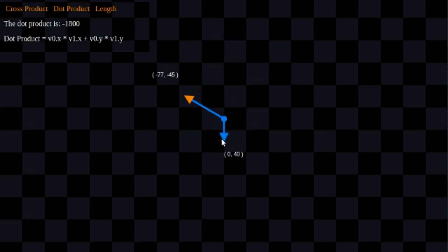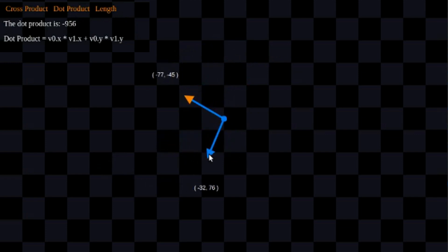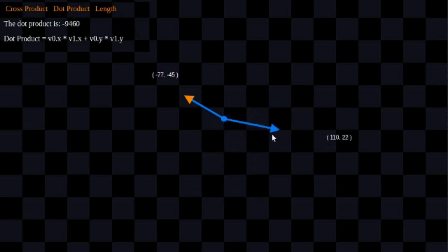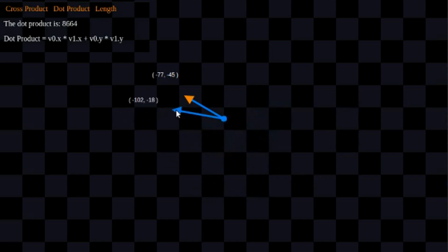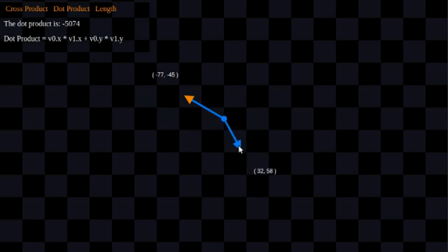It doesn't matter which vector I'm moving. So long as they're facing apart or facing together, we're going to be able to tell based on dot product — it's going to be positive when they're facing the same direction, or negative when they're facing the opposite direction from one another. That's another cool thing you can do with dot product.